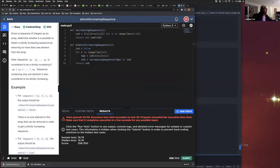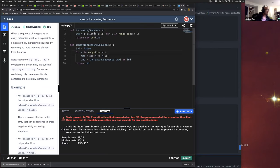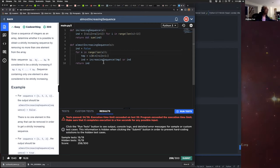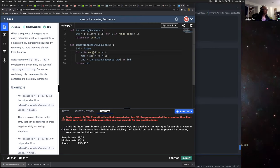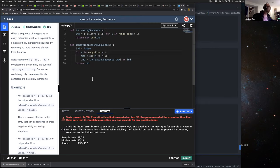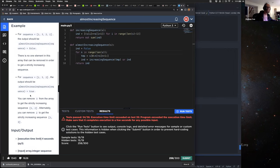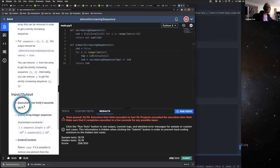The reason is because — so here we check if a sequence is an increasing sequence or not. And this one is if we remove one element of the sequence, if we'll get another increasing sequence. Now the problem is we have an execution time limit of four seconds.